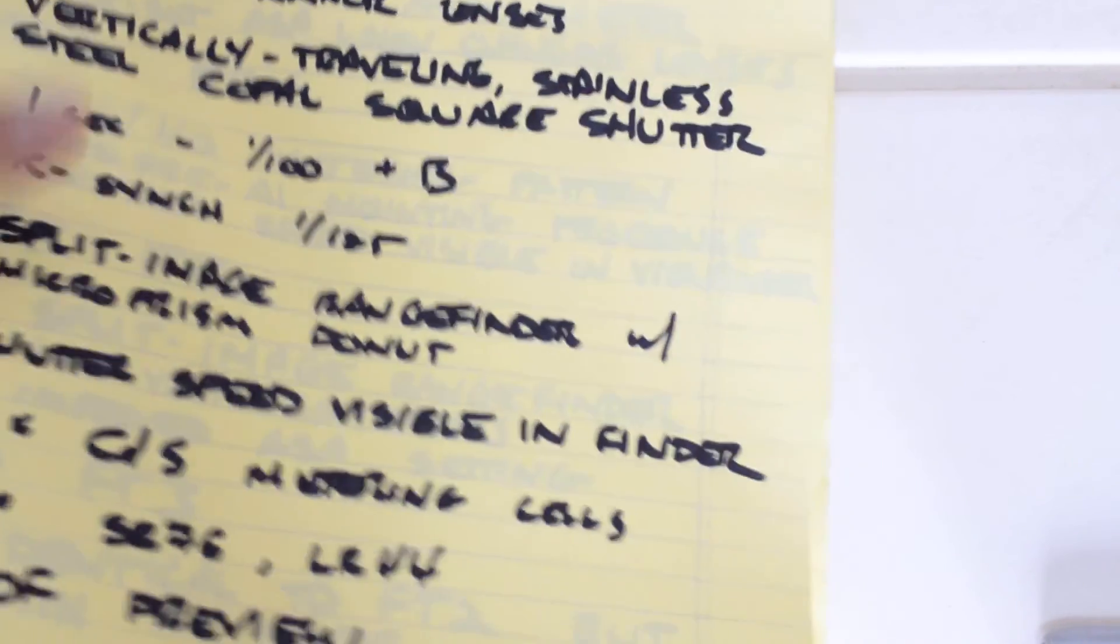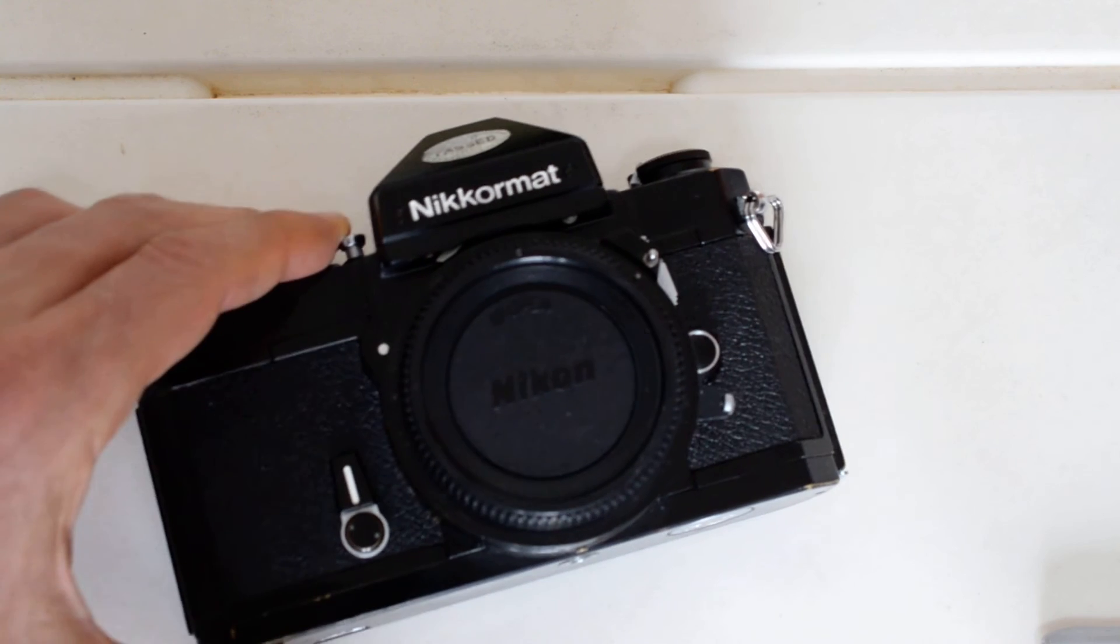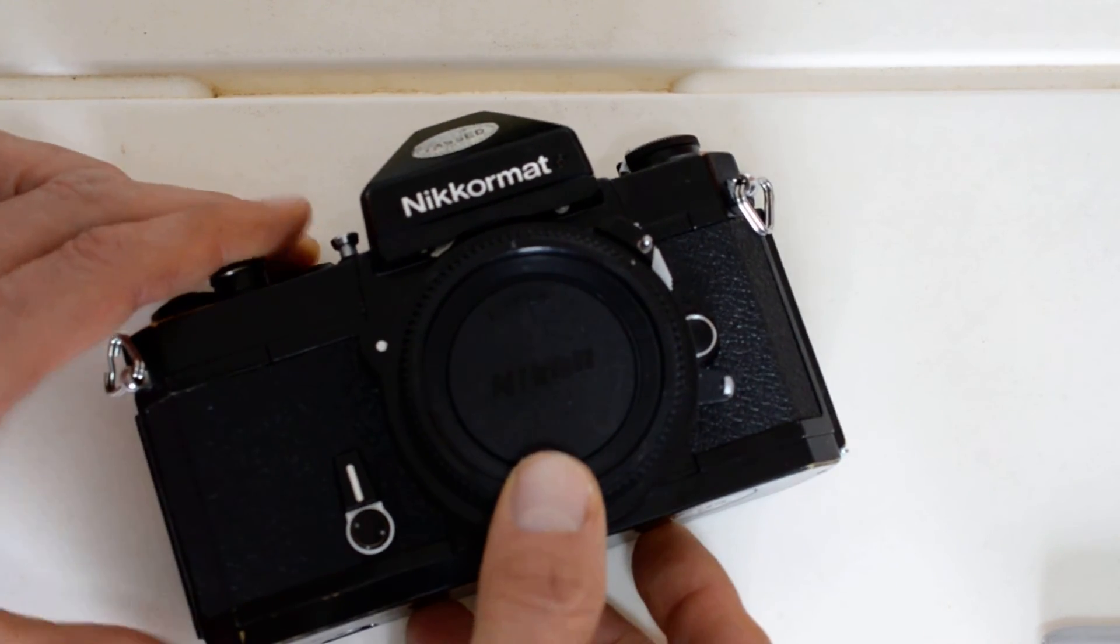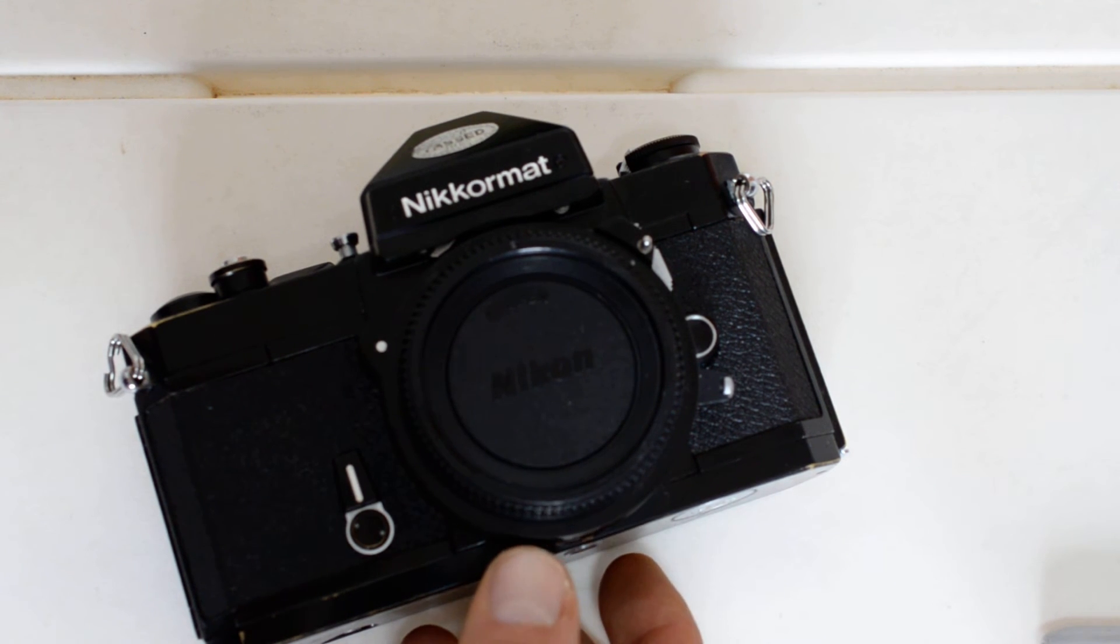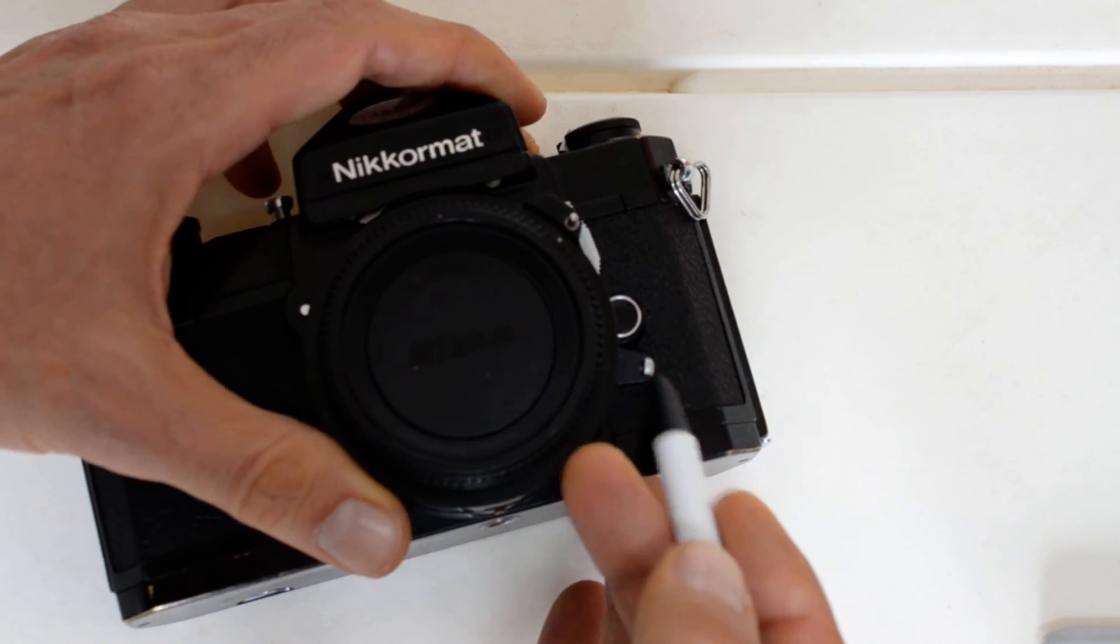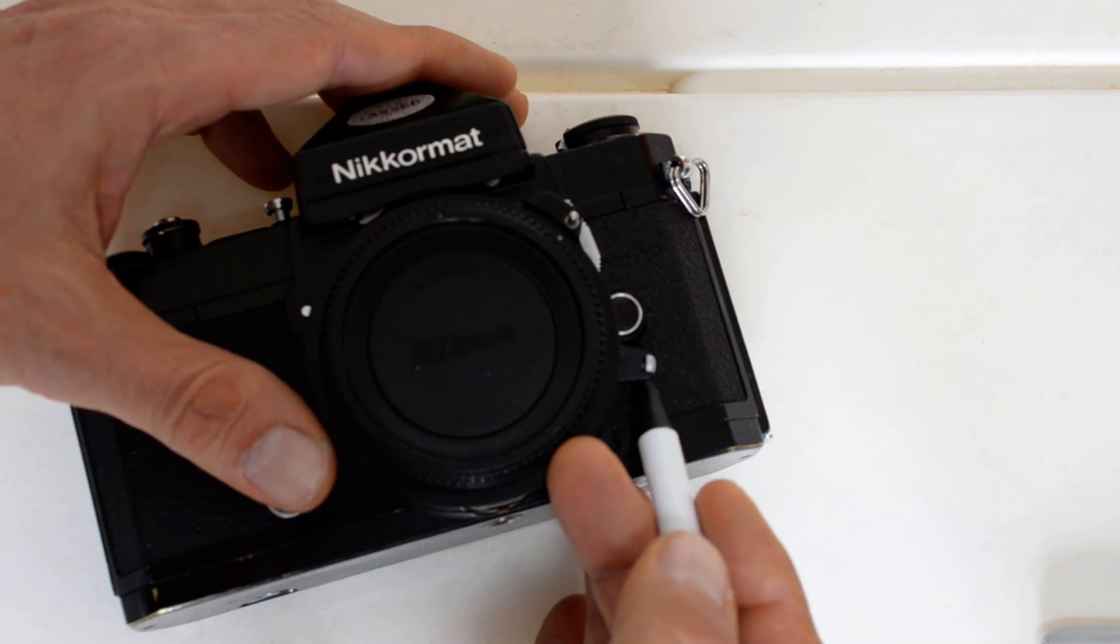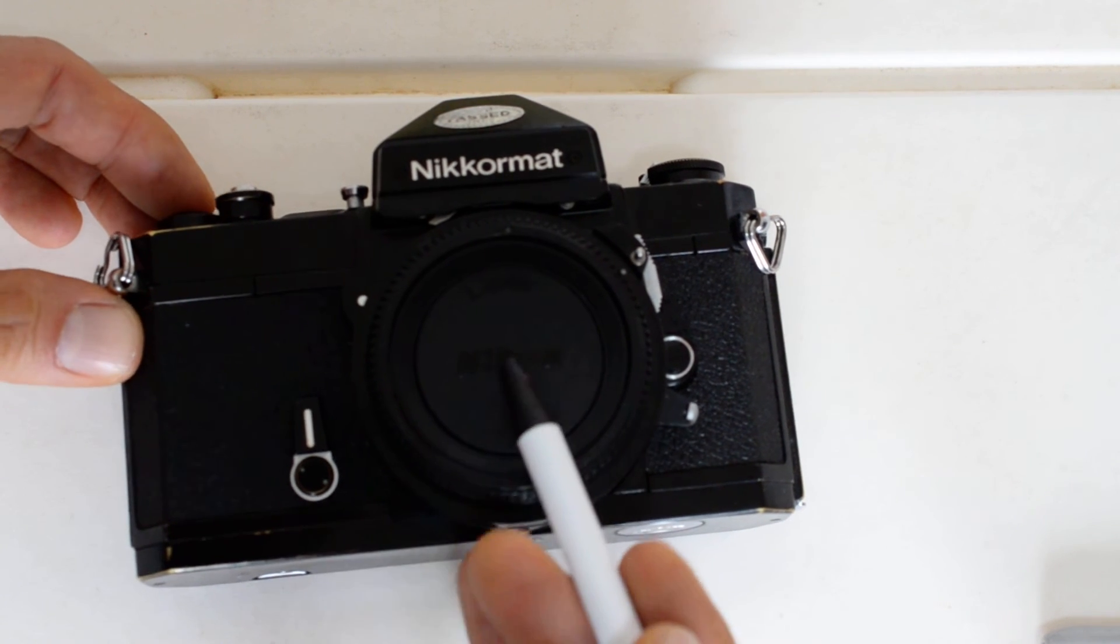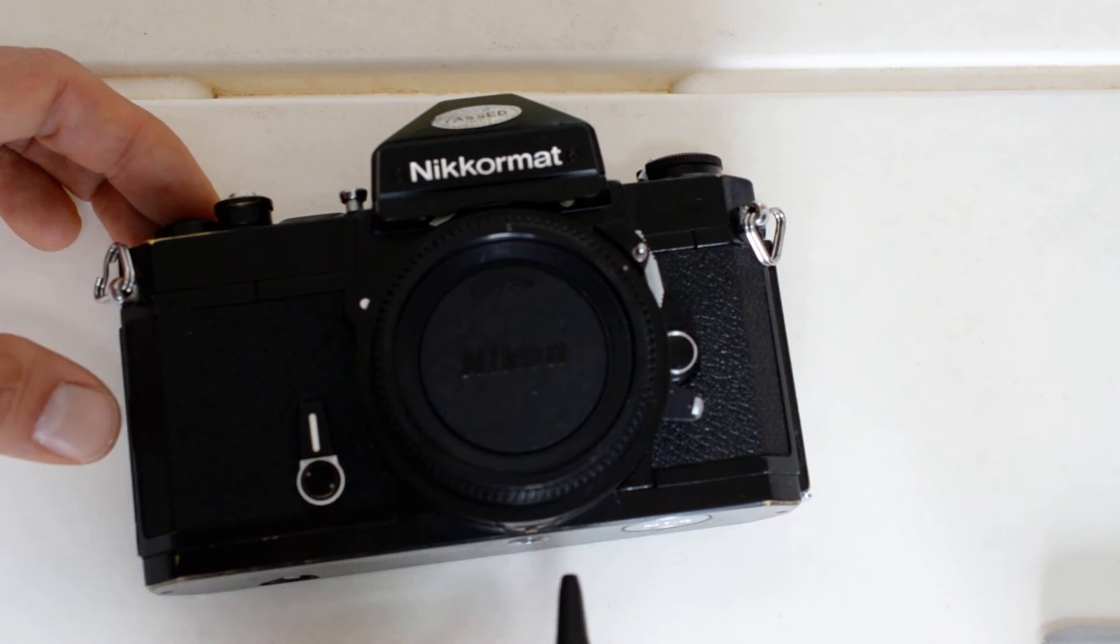So bottom line, should you get yourself an FT2? Here's my answer to that question. The FT2 is about twice as expensive as a Nikromat FTN. And the advantages of the FT2 over the FTN are threefold. Number one, the mercury battery, or the lack of a mercury battery. Number two, the improved ASA setting mechanism. And number three, the split image rangefinder focusing aid. Well, two of those three advantages are completely irrelevant if you're not using the light meter.